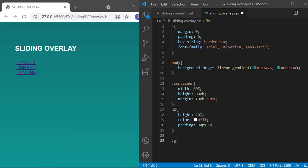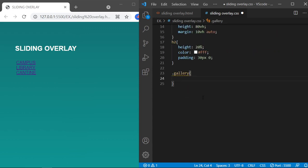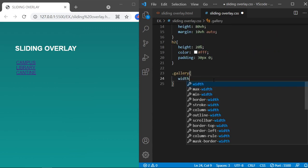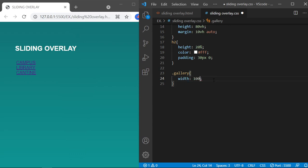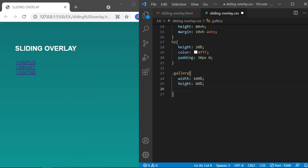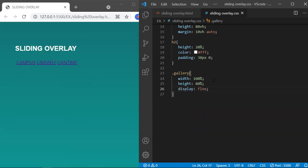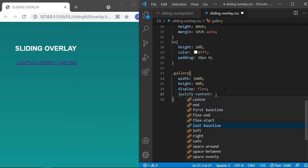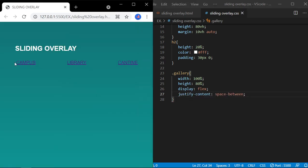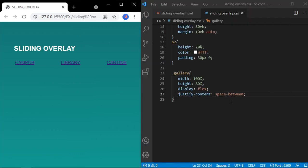So it is aligned left with the gallery. Now for gallery, let's set width of 100% and set the remaining height of the container, that is 80vh. Display should be flex and justify-content to space-between. So it's responsive now.